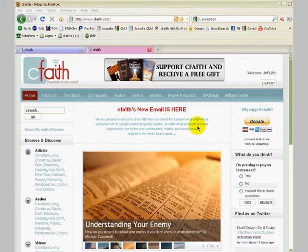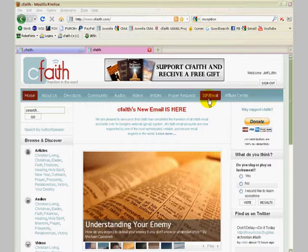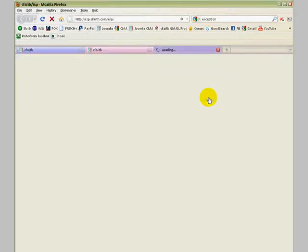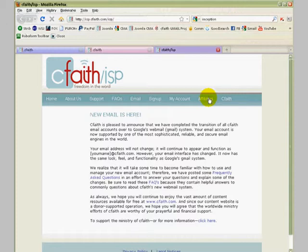To begin, we'll start from the CFAITH homepage. We're going to log into our new CFAITH or Gmail account and make some settings. Click on the ISP email link on the main menu, then click on email.